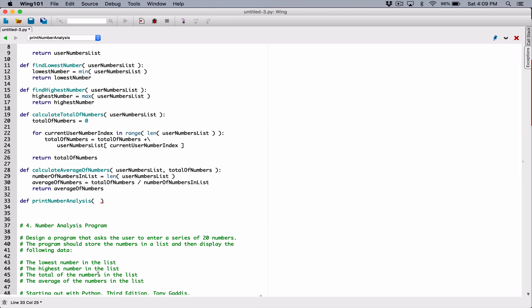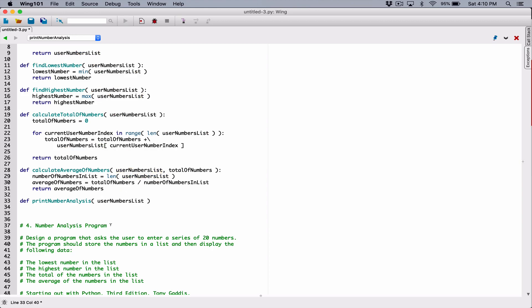Let's also display the individual numbers in the list so we can see them in the output. So if we're going to display the individual numbers, we need to pass in the list to this print_number_analysis function. I'm going to create a parameter and call it user_numbers_list. It doesn't matter if you use the same names — the scope of these variables is within this function, so they don't see each other at all.